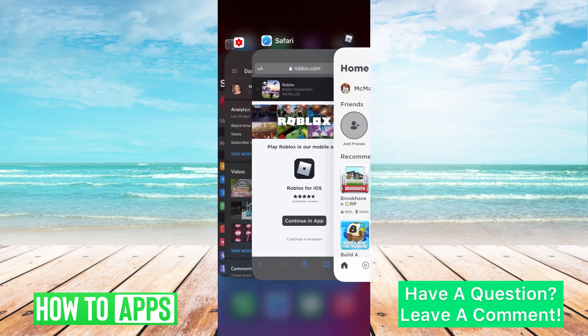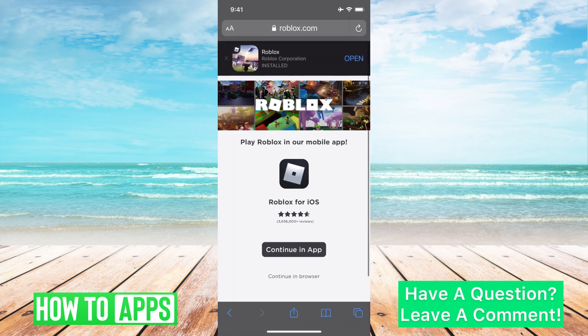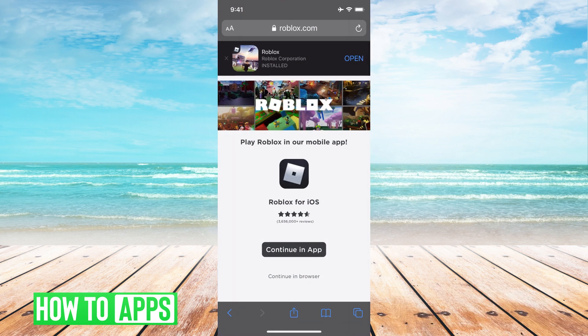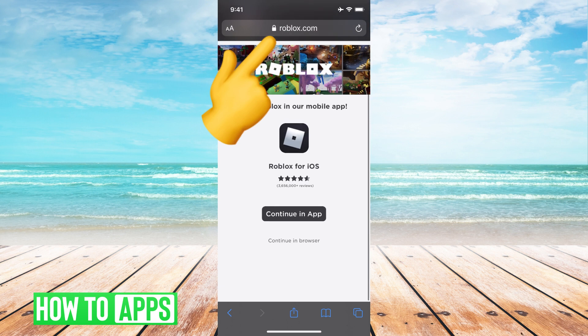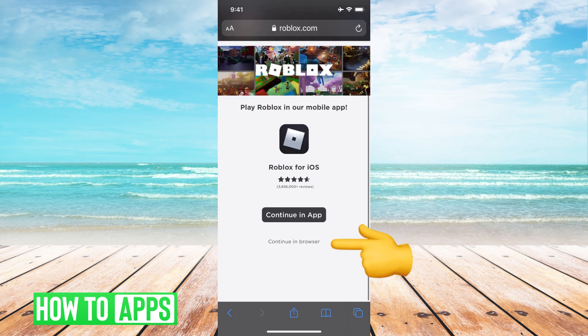So if I get out of here and I go to roblox.com, it's going to bring this page up. And you want to make sure you hit Continue in Browser right here.